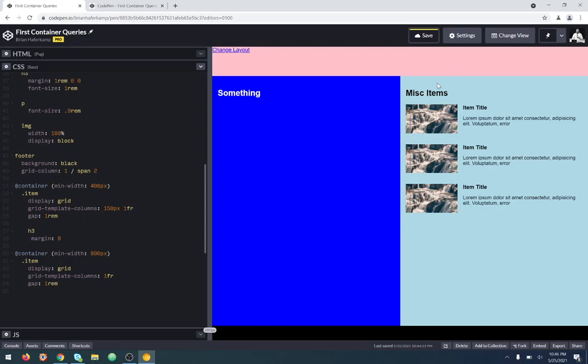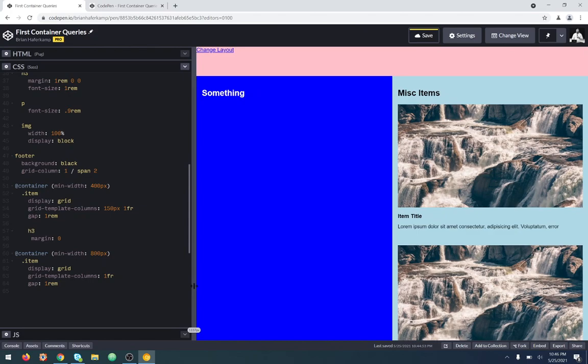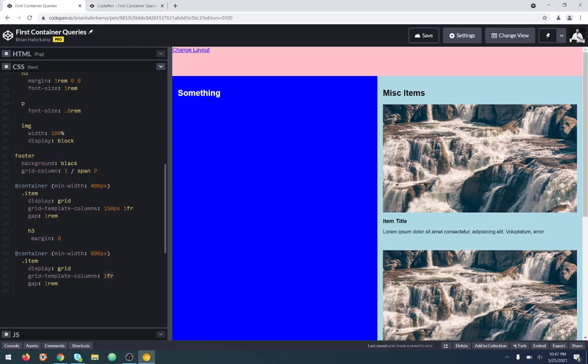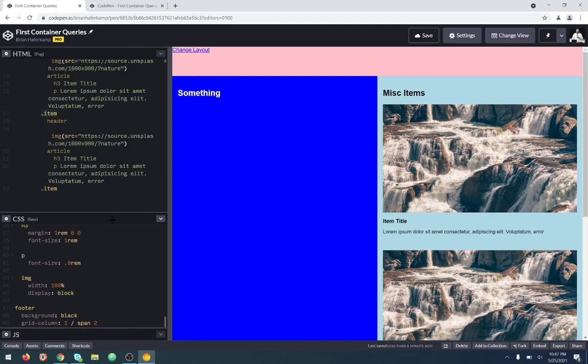Our viewport width down here is 1170, but the container width is 800 pixels — we've gone back to just a 1fr single column layout. And what I want to do is, because we have enough space here, I don't want just these huge items. Since we have three of these, I want to make a two-column kind of layout here.